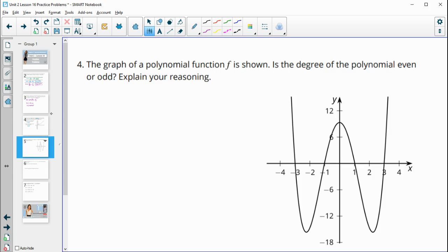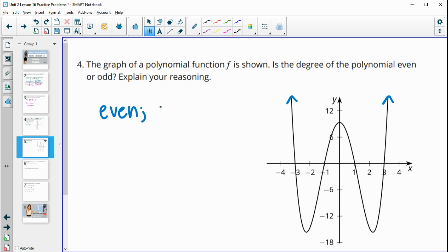Number four: the graph of a polynomial function is shown. Is the degree even or odd? We know that when the ends of a function go in the same direction, that indicates an even polynomial. So this is even, since the ends point the same way.